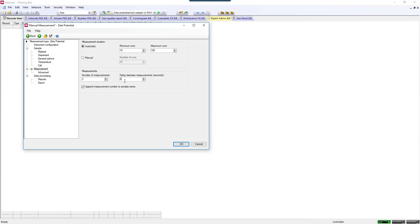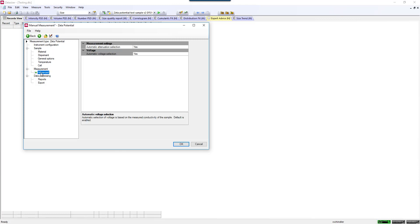You can also put a pause in between measurements if you like. There are other advanced settings that won't be covered here. These are for the manual settings.